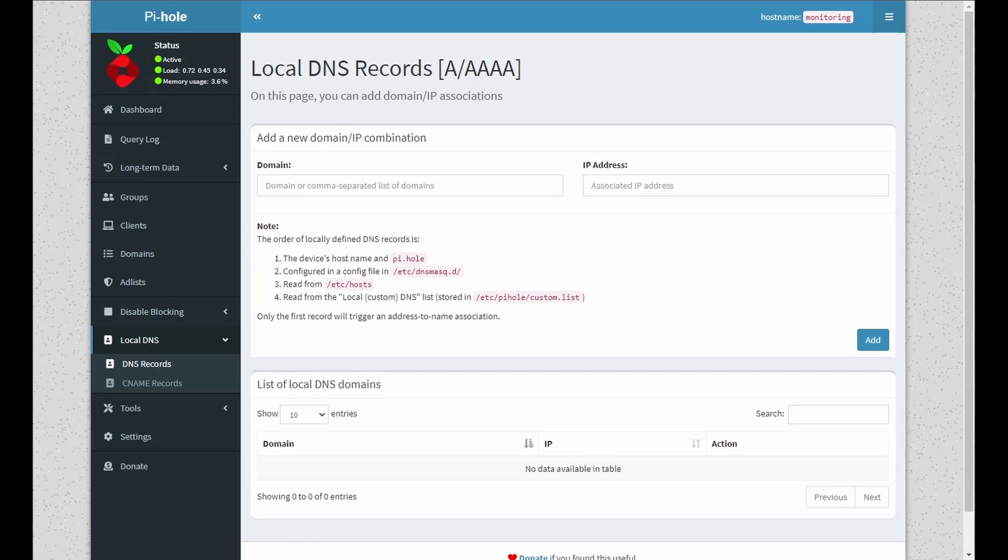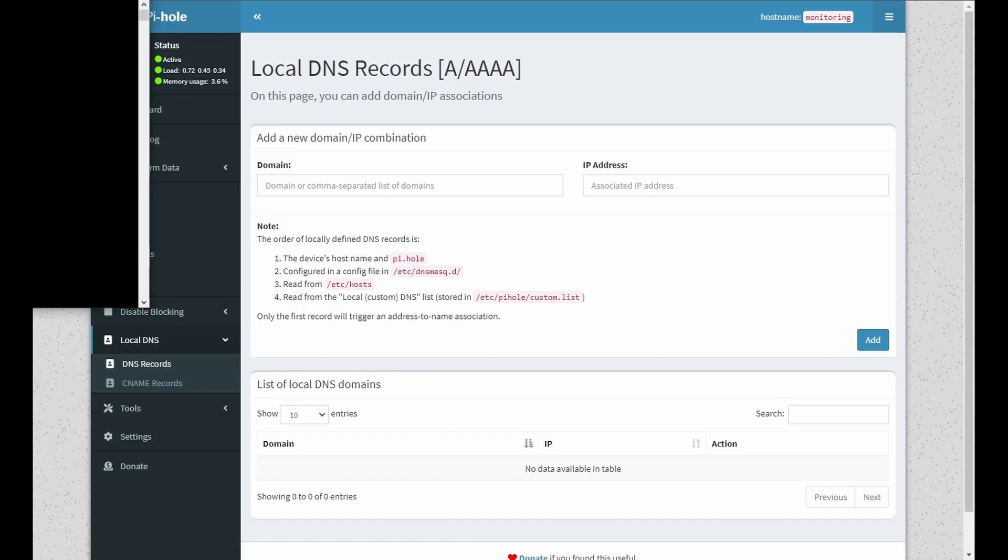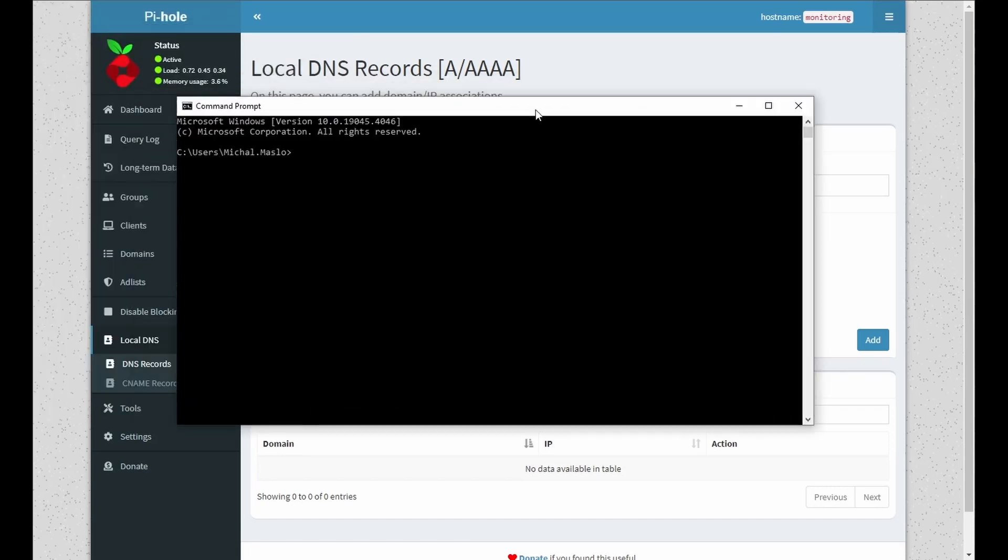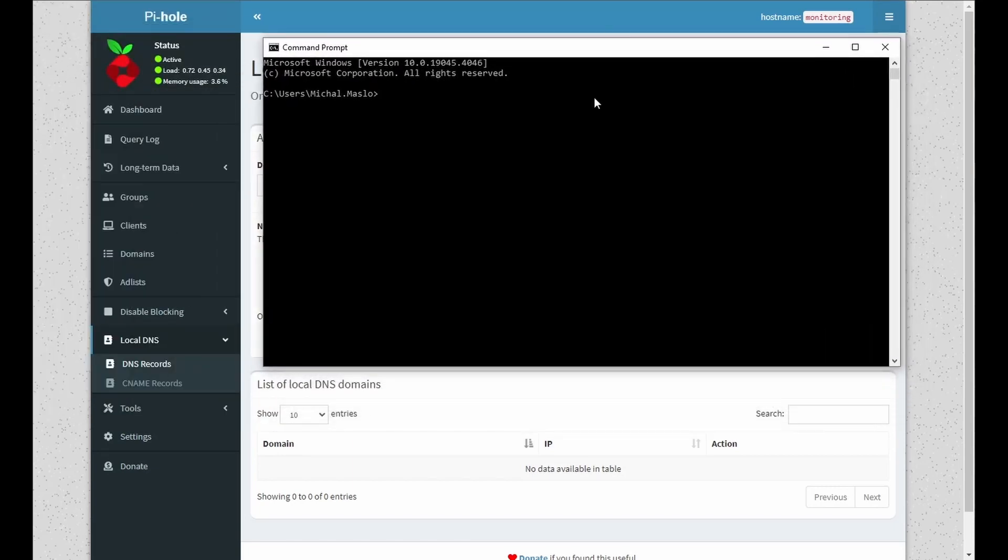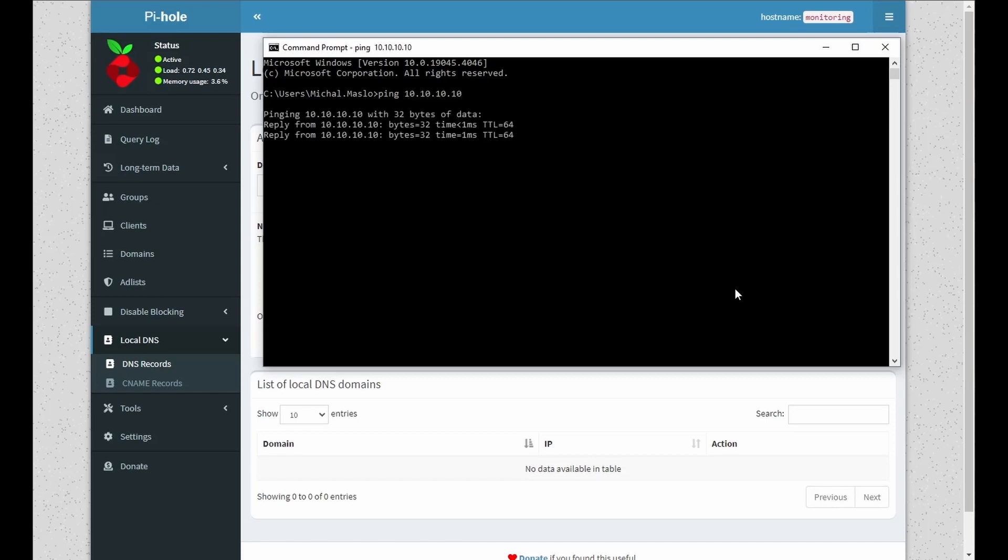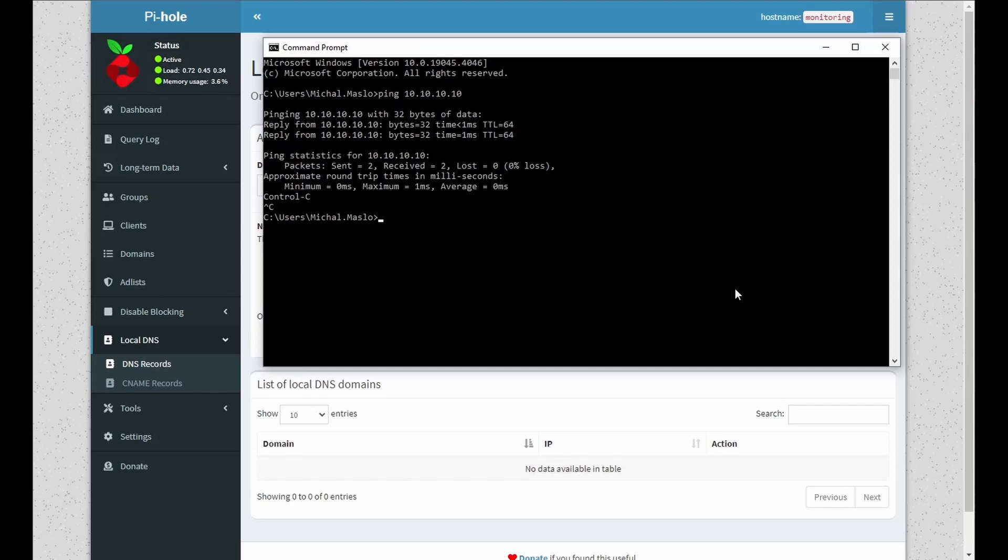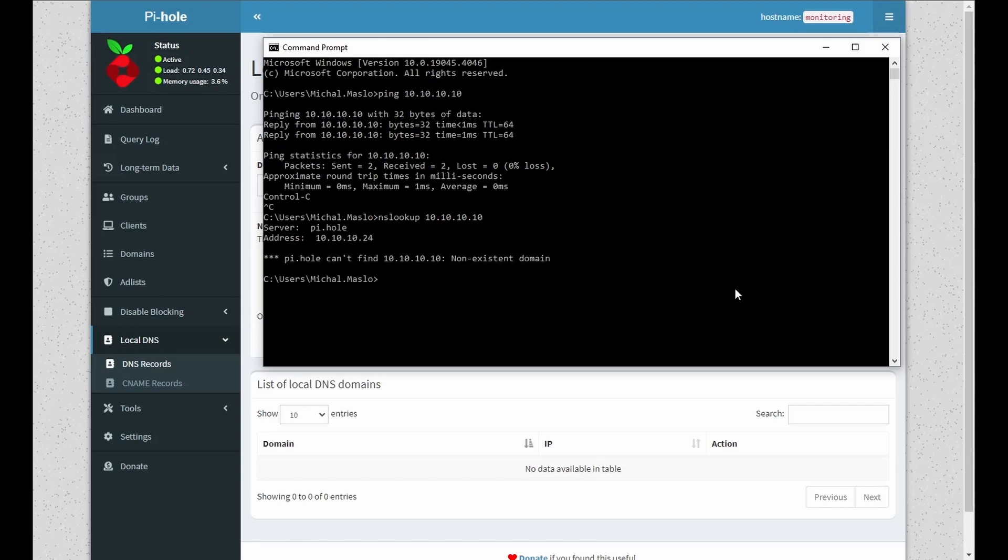So what do I mean by that? If you open up a CMD browser and ping an IP in your network, you can see it's online. And if we do an nslookup, we can see it doesn't belong to an existing domain.